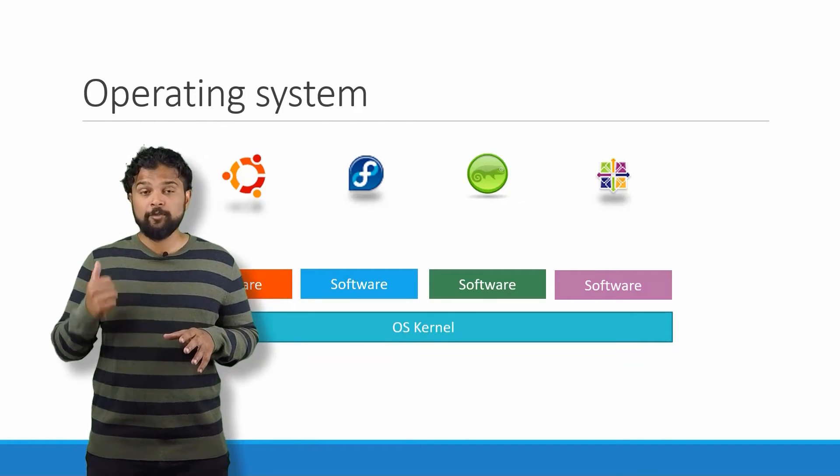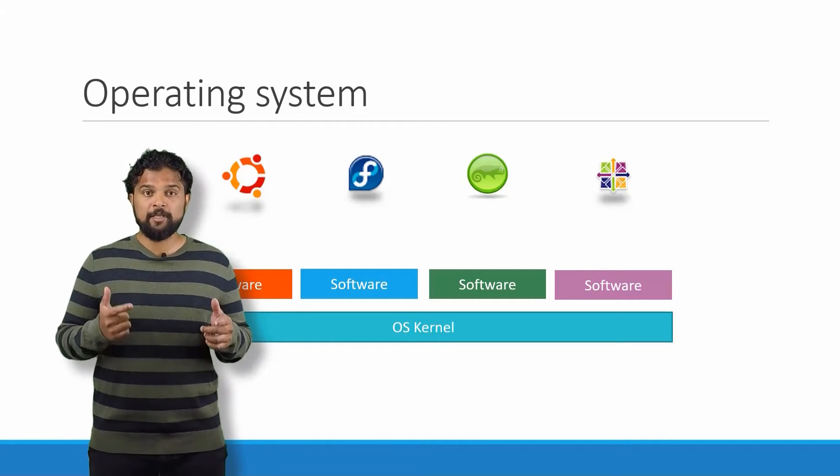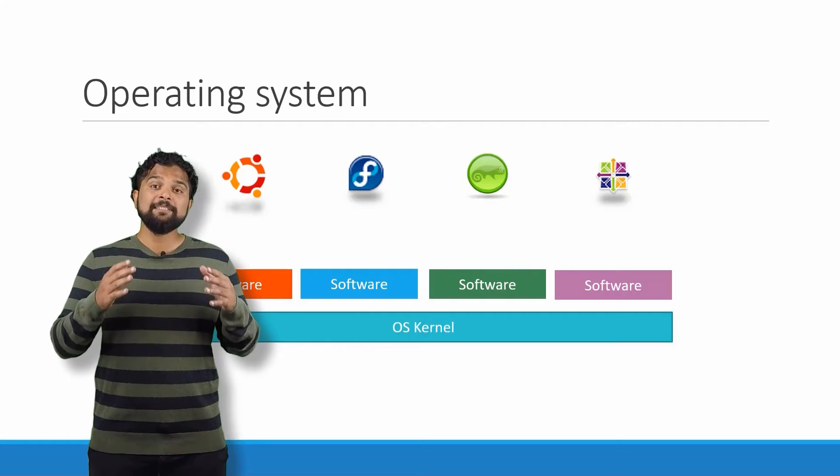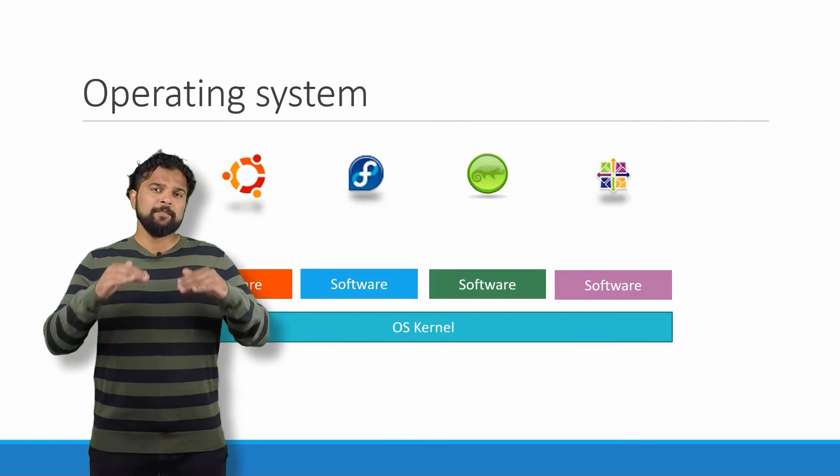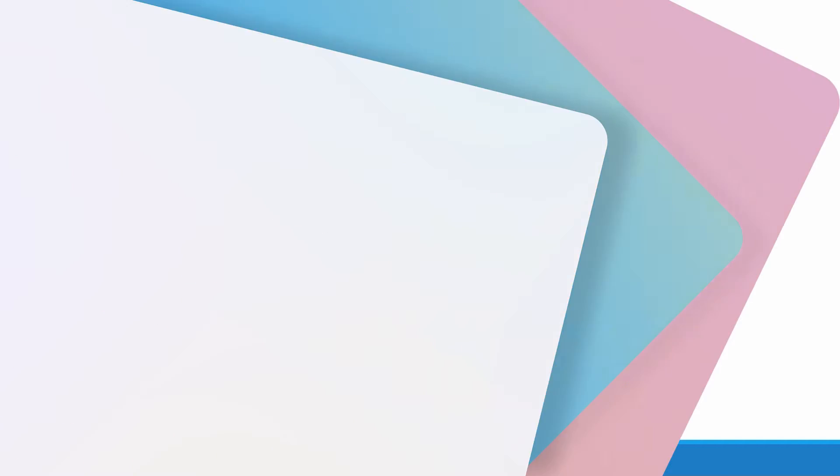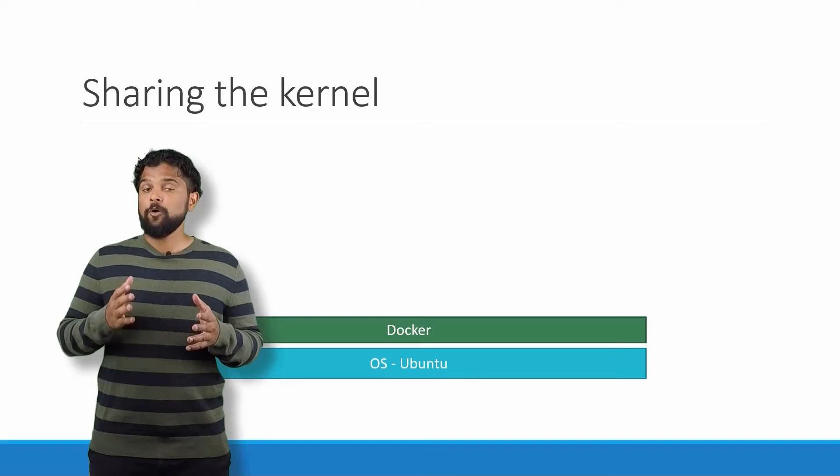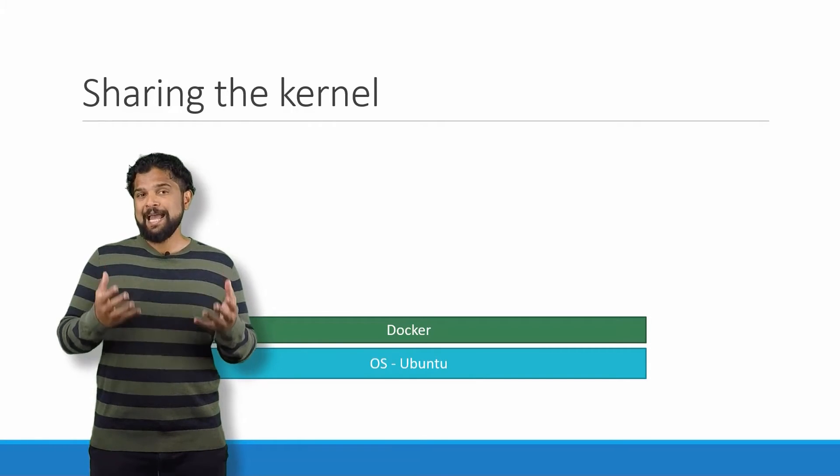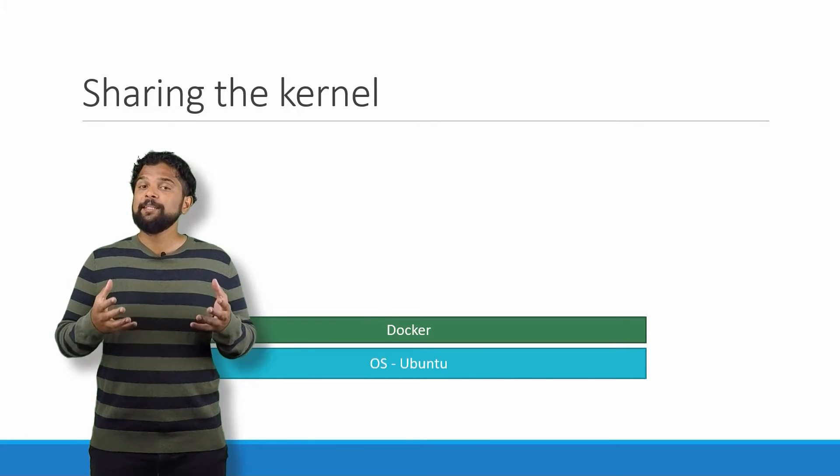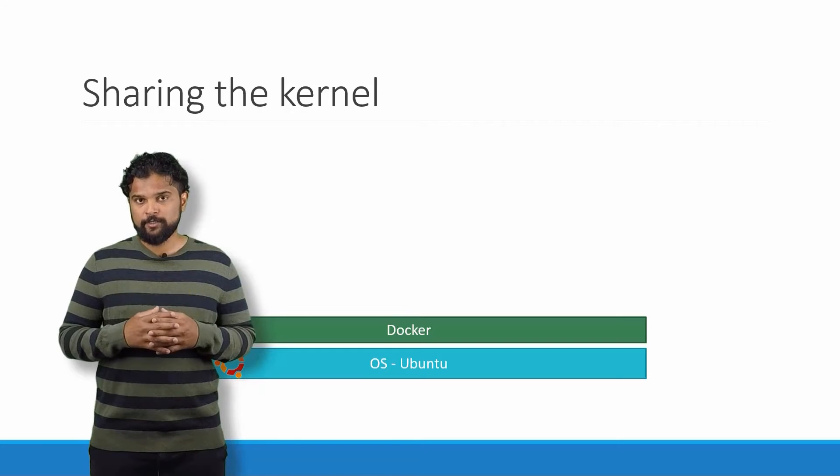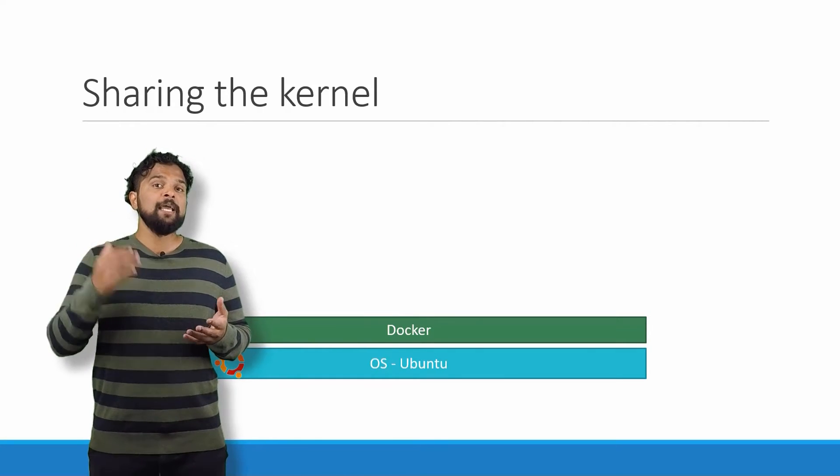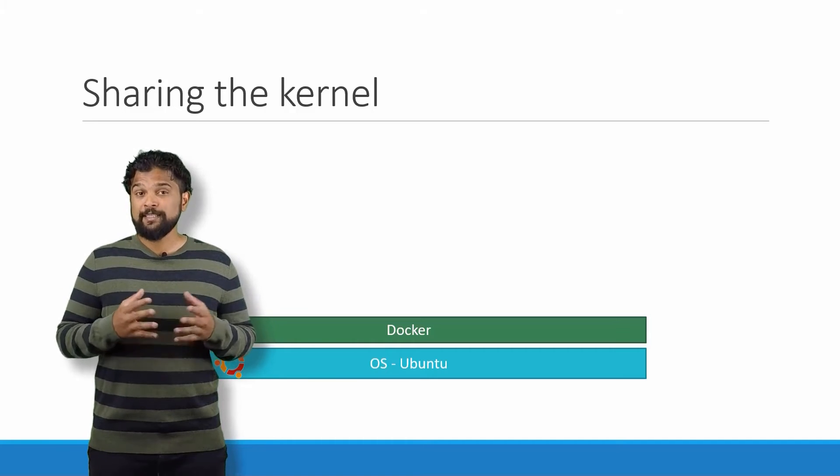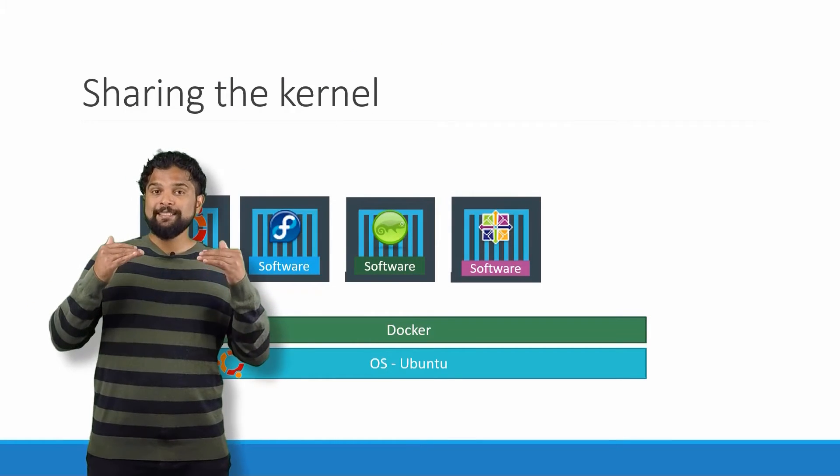It's the software above it that makes these operating systems different. This software may consist of a different user interface, drivers, compilers, file managers, developer tools, etc. So you have a common Linux kernel shared across all operating systems and some custom software that differentiates operating systems from each other. We said earlier that Docker containers share the underlying kernel. What does that actually mean? Sharing the kernel. Let's say we have a system with an Ubuntu OS with Docker installed on it.